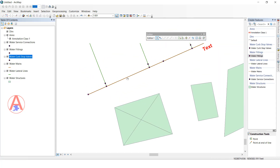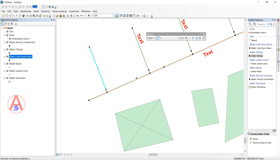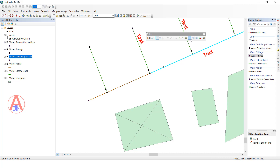Next is the Split tool. Split means taking a single line and splitting it into two lines. Select the line, then select the Split tool, and click wherever you want to split. Before selecting, it shows as a single line; after splitting it becomes two. You can split again — when you select that line it will show three parts: one, two, three. Like this we can use the Split tool.